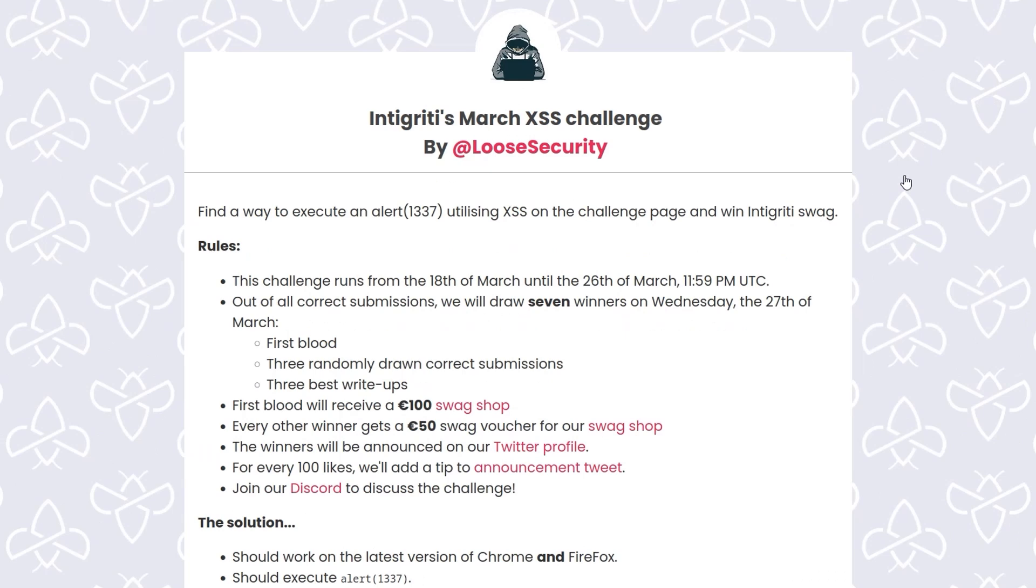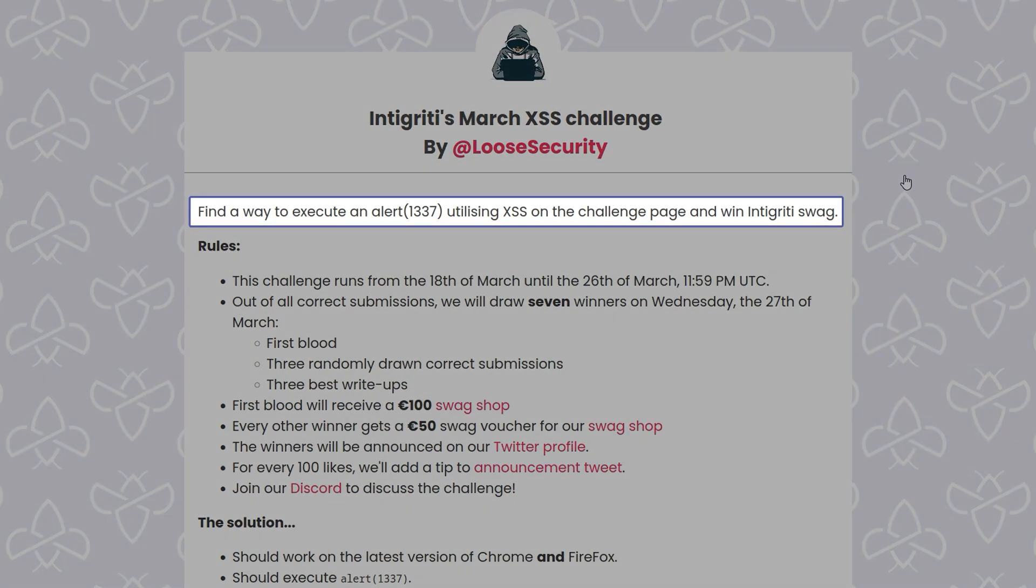In this video we're going to look at the solution to the March challenge which was created by Moz. Usually these XSS challenges say that we need to execute arbitrary JavaScript and pop an alert with document.domain, but in this case it actually says we need to execute alert(1337), so that's worth bearing in mind.